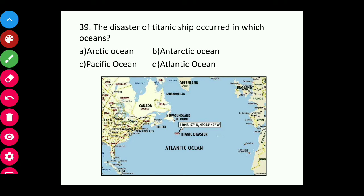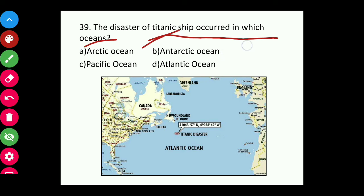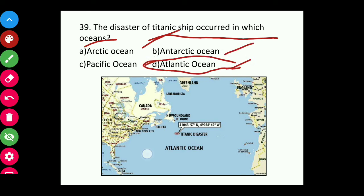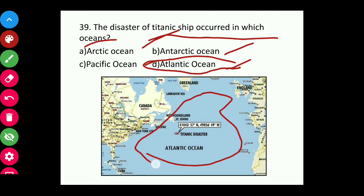Question thirty-nine: The disaster of the Titanic ship occurred in which ocean — Arctic, Antarctic, Pacific, or Atlantic? The answer is the Atlantic Ocean. The Titanic ship sank in the Atlantic Ocean in this area shown on the map.